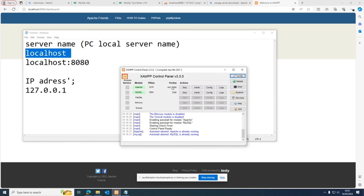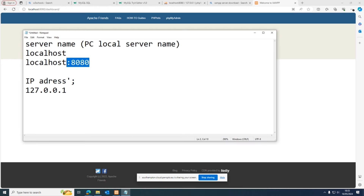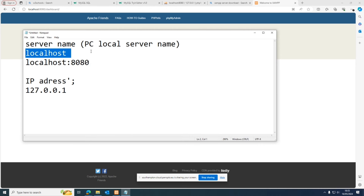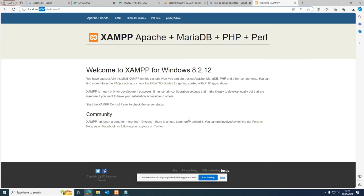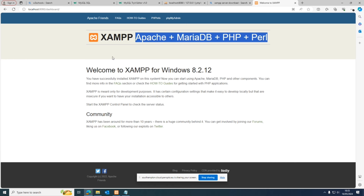Once you type the address in, you should be presented with the XAMPP Apache dashboard — it tells you that XAMPP has installed Apache, MariaDB, PHP, Perl, and all these servers in one package. The key thing we want to work with currently is phpMyAdmin. Clicking on it takes us to phpMyAdmin's main admin dashboard, where we'll be spending most of our time working with tables and databases.